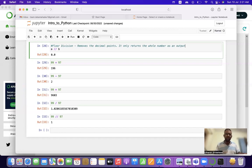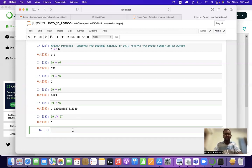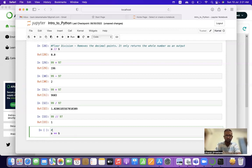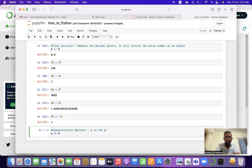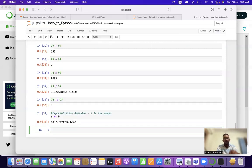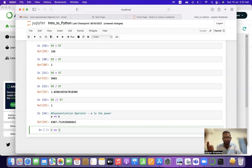Next let's look at the exponentiation operator (**). It does what the name says — in this example, a ** b means a to the power of b. So if I write 5 ** 2, that means 5 to the power 2, which is 5 squared, and 5 squared is equal to 25.